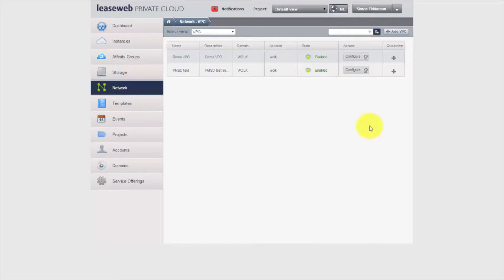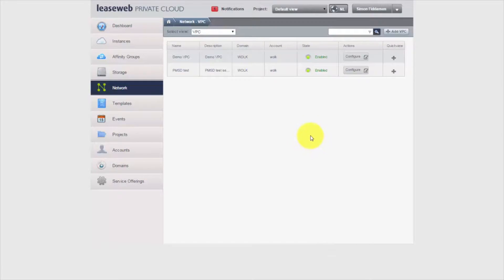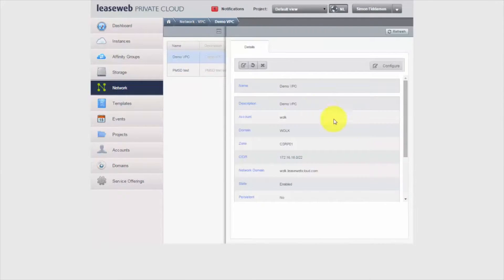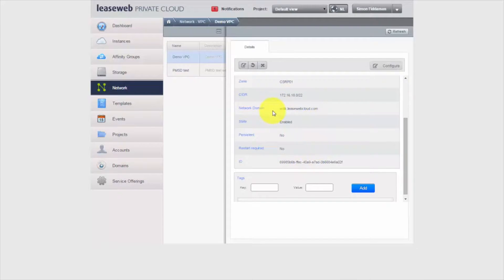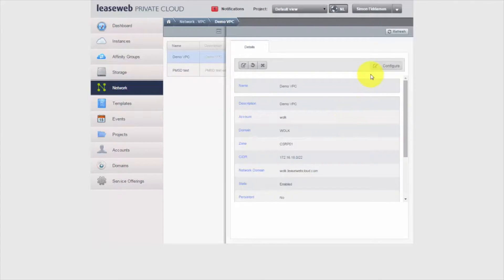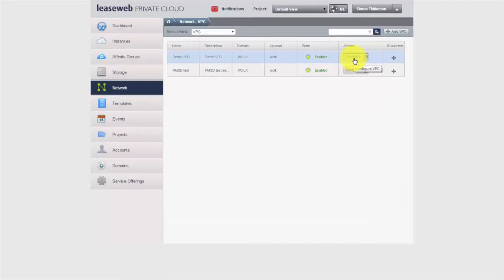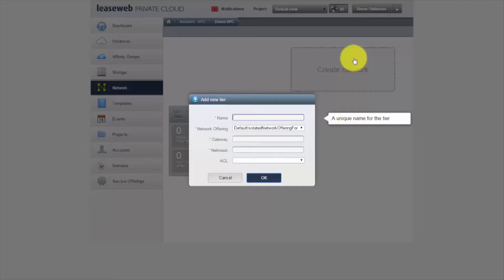Our demo VPC is all populated. You can see the task completed down below — Add VPC. Like any individual item within Private Cloud, you can click into the name of the item and it will give you details about it. You can destroy it, restart it, or edit certain aspects. The configure option is also an immediately clickable button right from the VPC window. That's what we're going to use now to configure further aspects of the VPC.